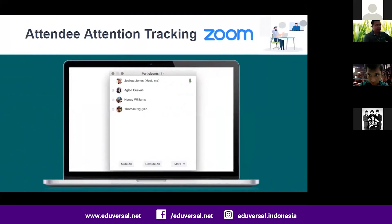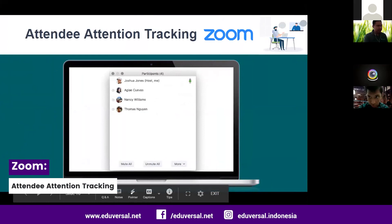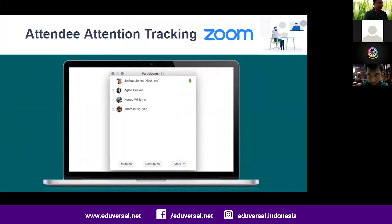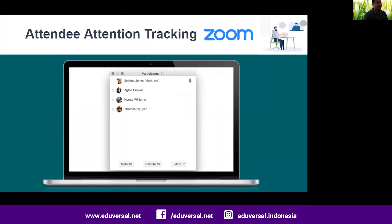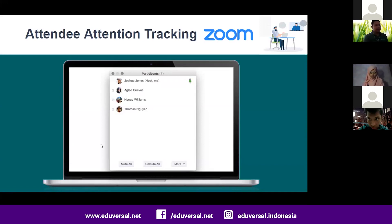The next feature is attendee attention tracking. If you go to manage participant features or the button on your screen, you can see whether participants or students are not paying attention. Within 30 seconds, if they are using video and are not paying attention, Zoom will show a small notification or sign.